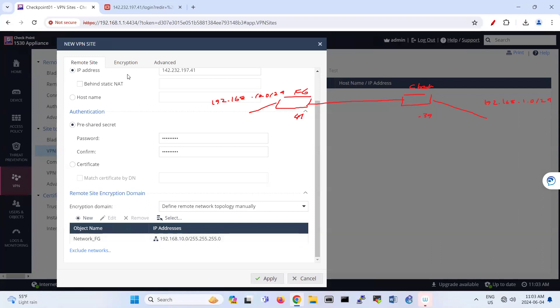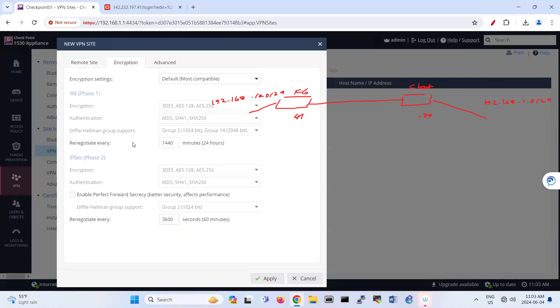There's some default encryption for phase one, phase two here, like triple DES. You can customize this one. And make sure this one, enable perfect forward secrecy. That's enabled for Diffie-Hellman. So I enabled this one also.